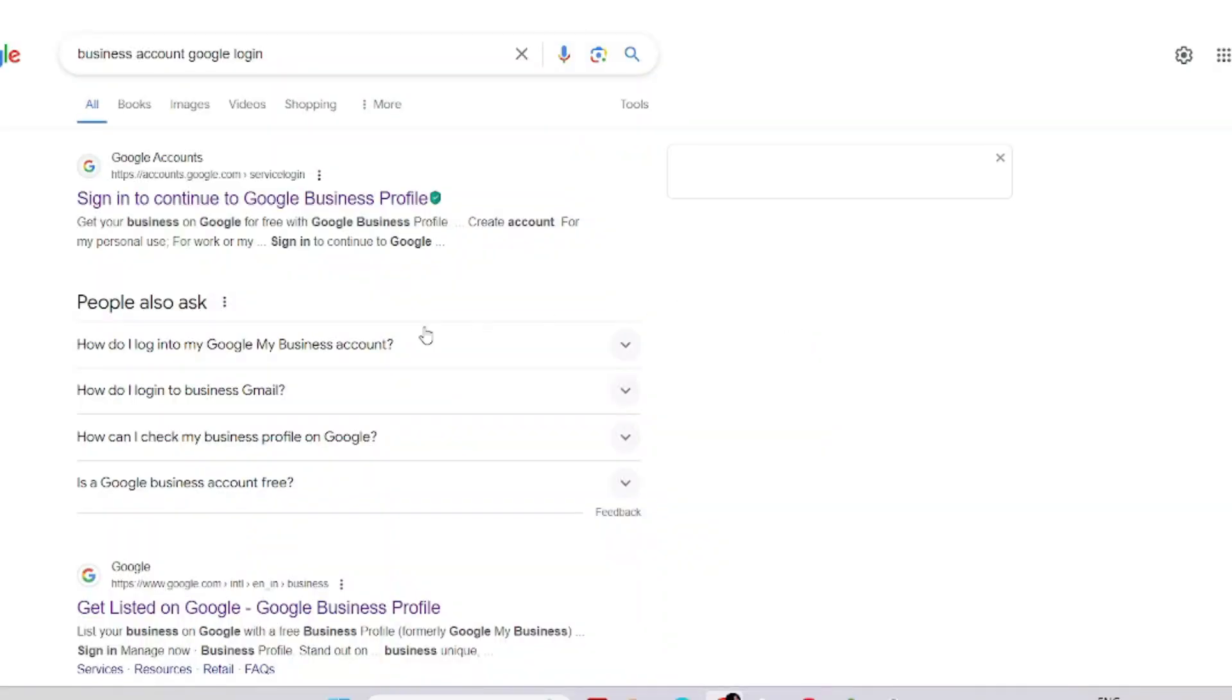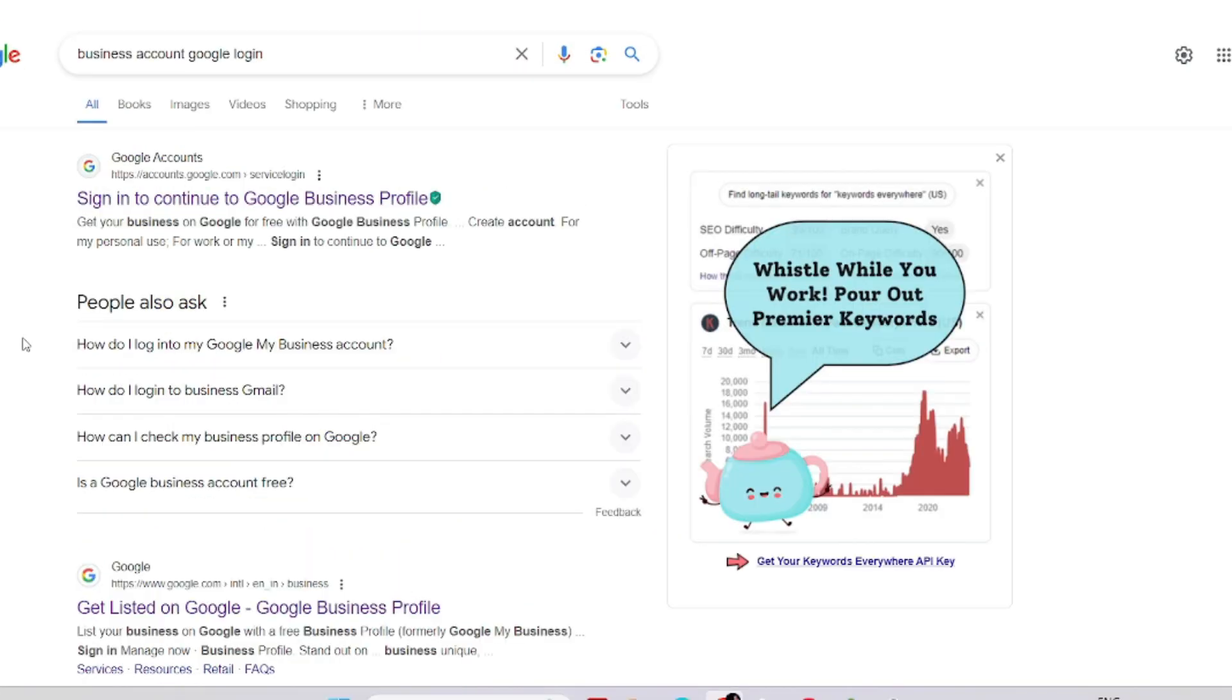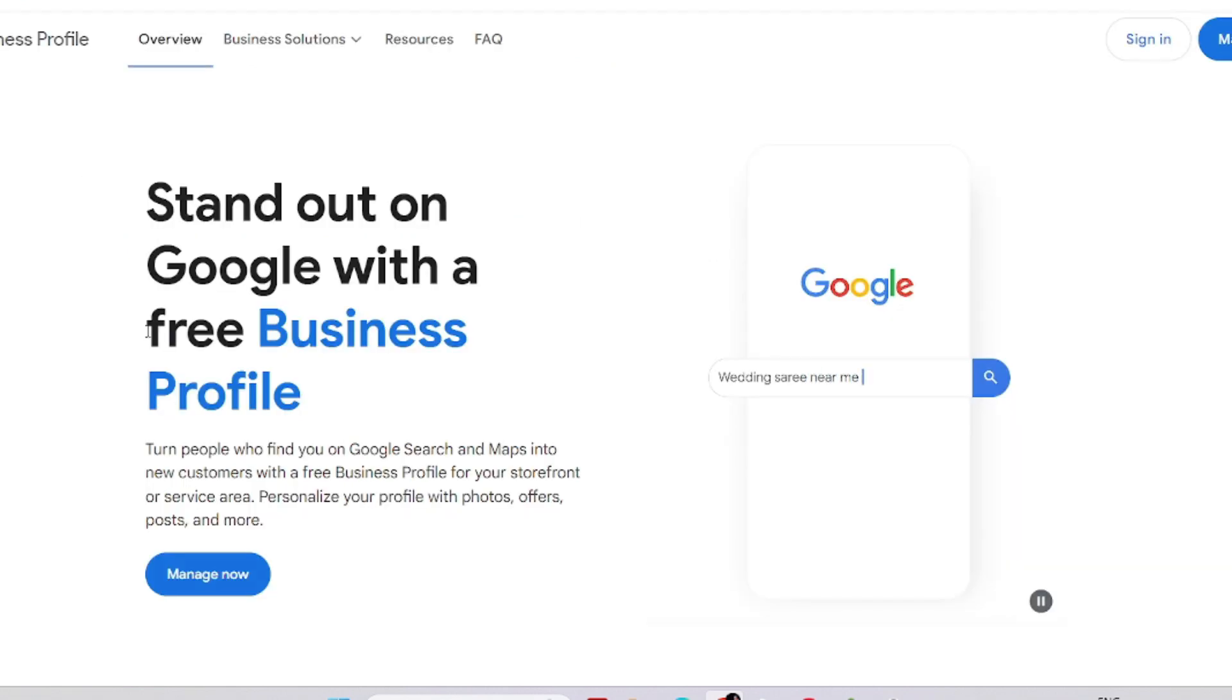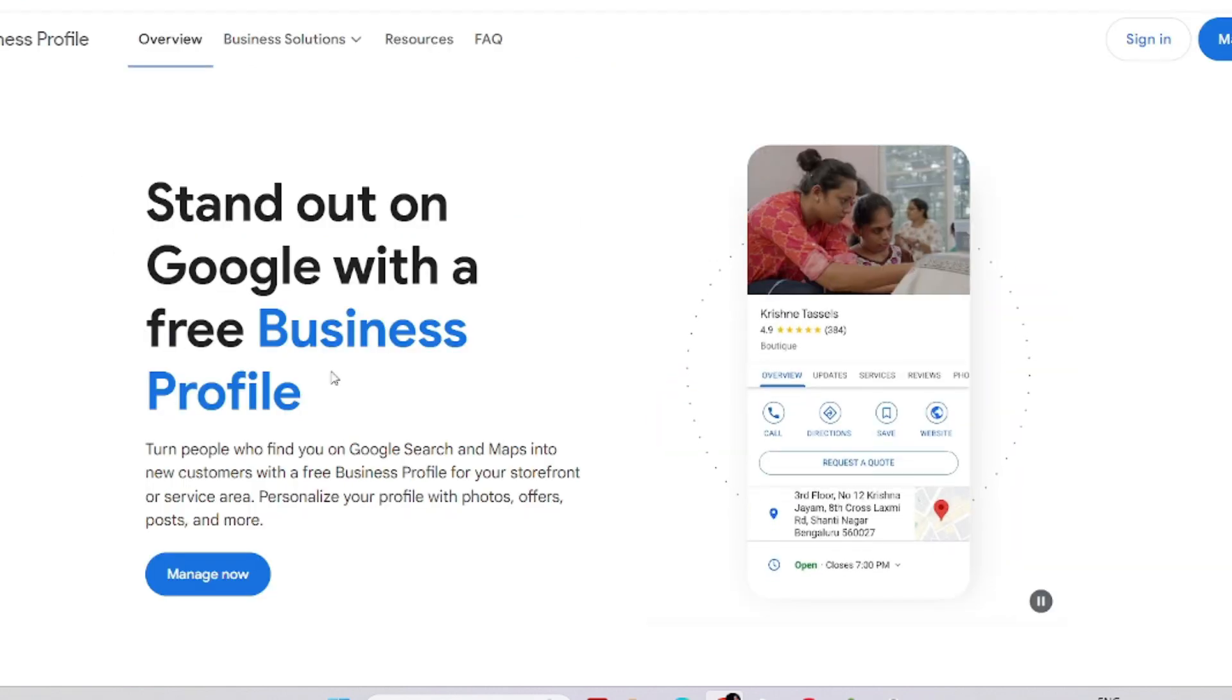Then press enter. It will pop out this window. You have to click on the second URL "Get listed on Google." It will show this website: Stand out on Google with free Business Profile.